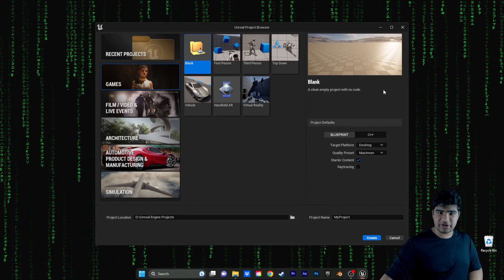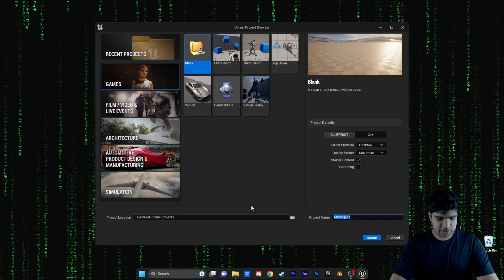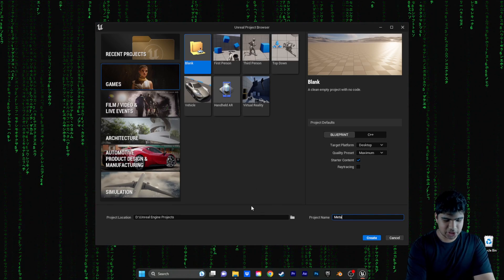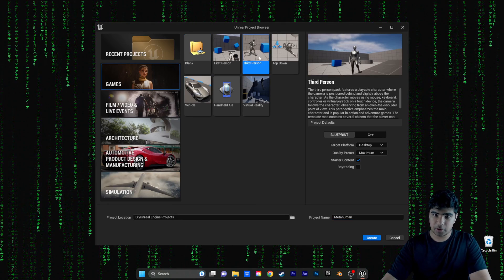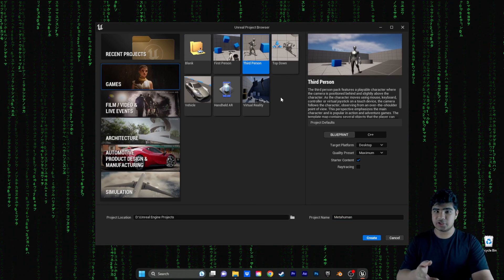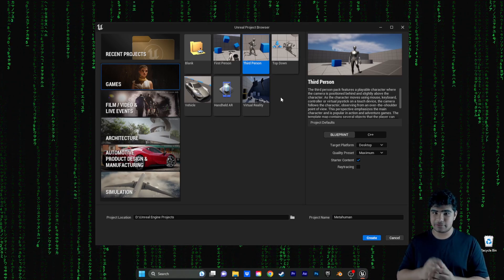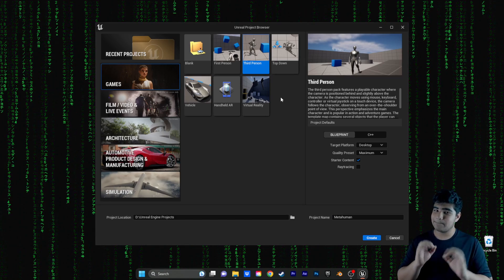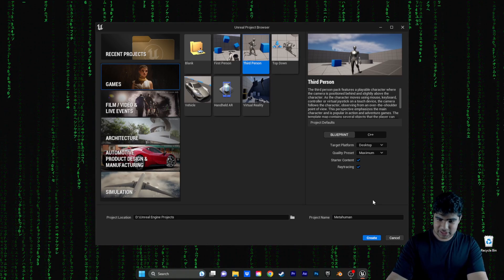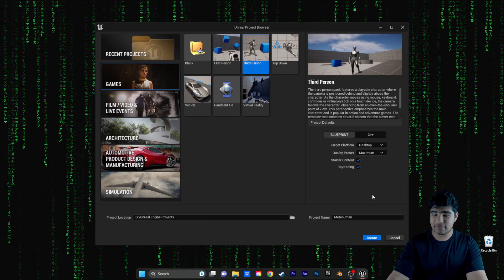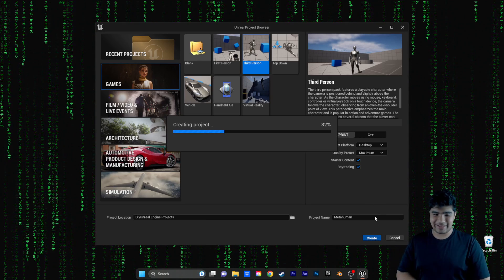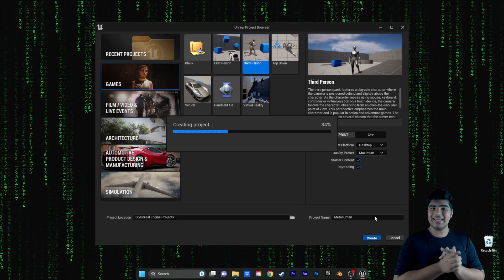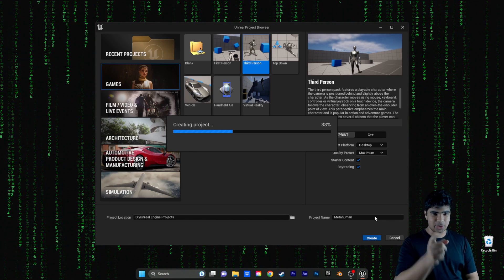Alright, so here we are in Unreal Engine and the first thing we're going to do is create a project, MetaHuman third-person. Now, you can just add the third-person template to any other project and follow the same steps and it will work perfectly. Yes, we want ray tracing. We need MetaHumans to look fine. But then we're just going to hit create and wait until the project loads. See you in a bit.